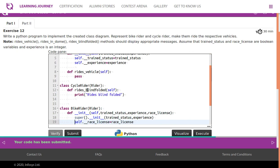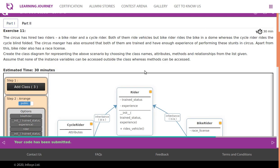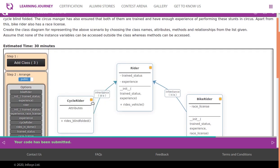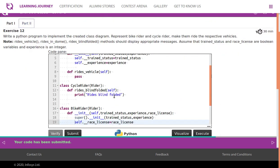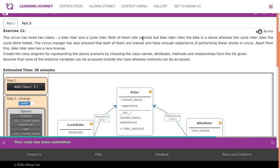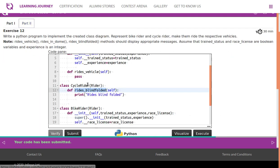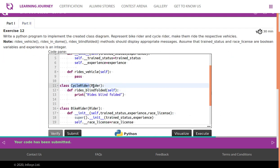CycleRider has no additional attributes — it inherits all attributes from Rider. But it has a method named 'rides blindfolded', which is a public method. In the class definition, Rider is mentioned in parentheses to indicate that CycleRider inherits from Rider.